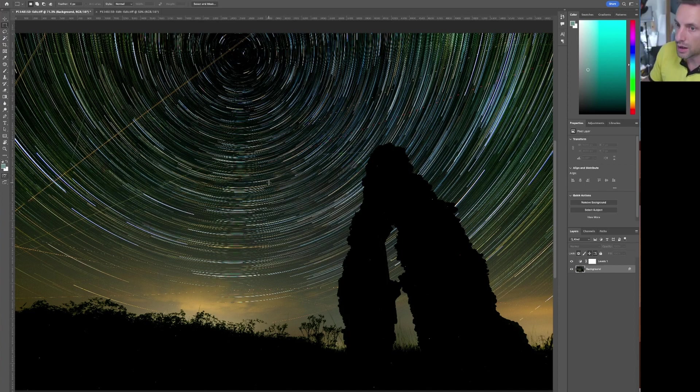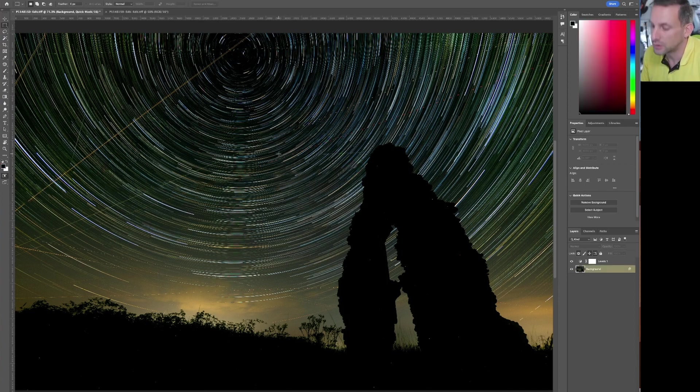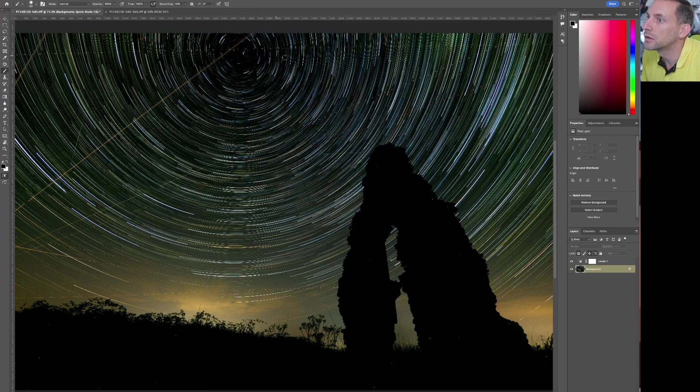I'll just do a couple more. So if we go Q again to enter Quick Mask, B for brush, and just go across this top one here.